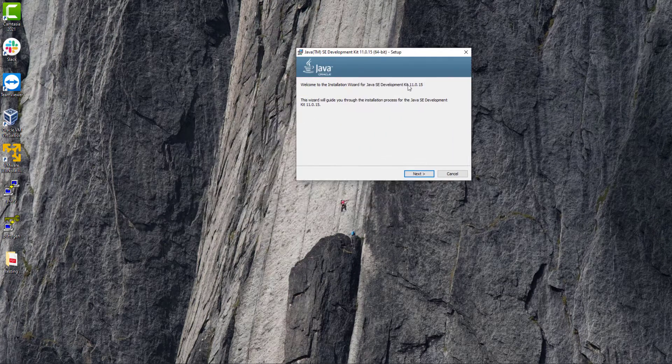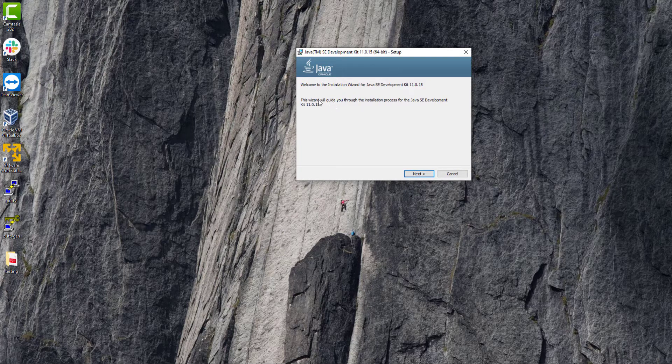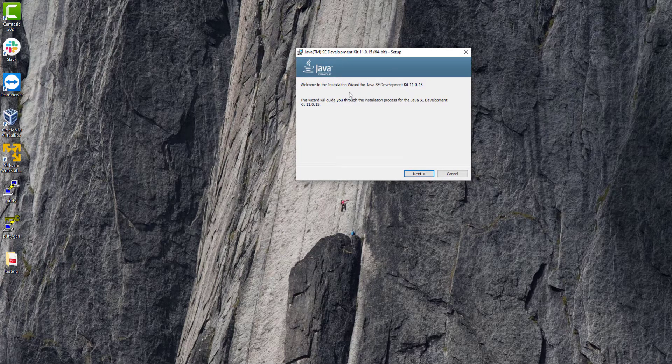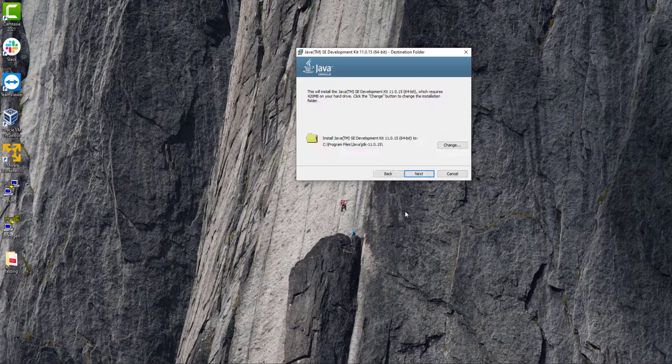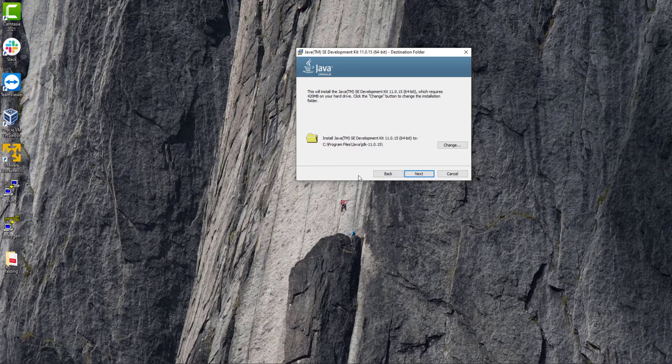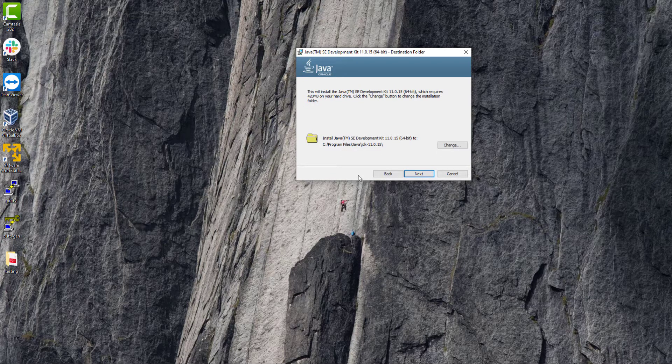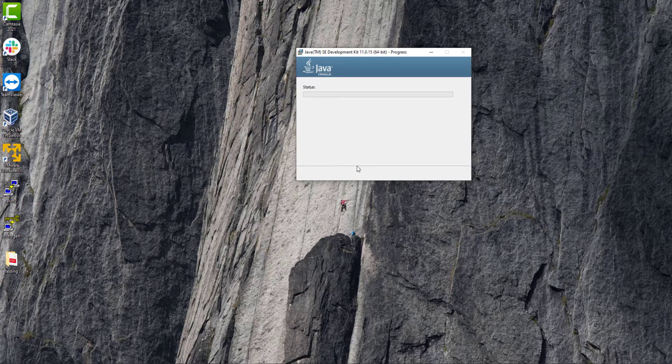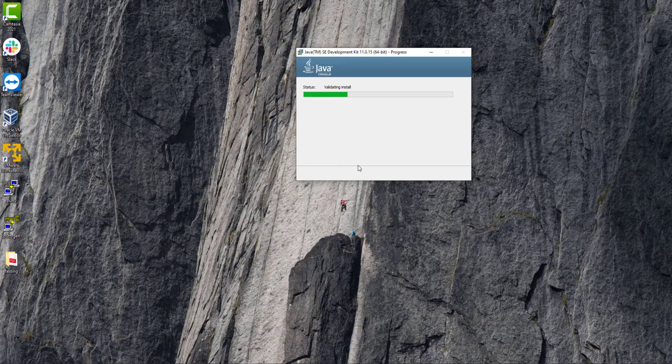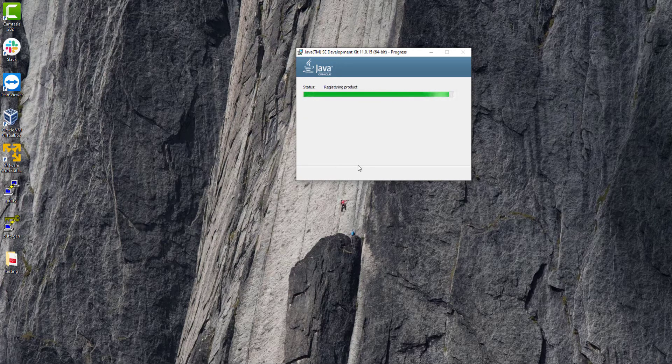All right, this is our setup of Java. Simply click on next and here also click on next. It's just setting up.